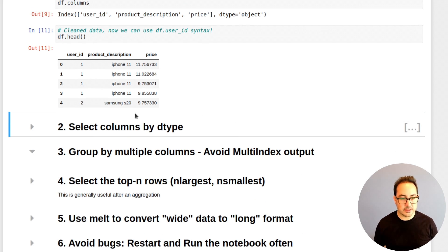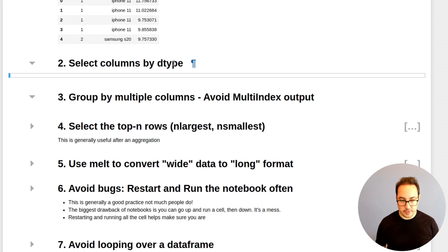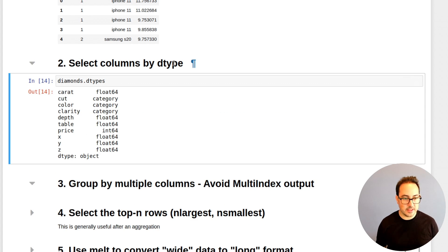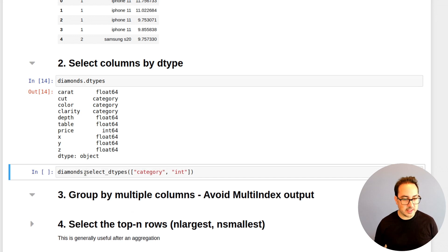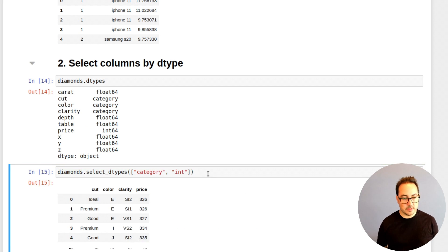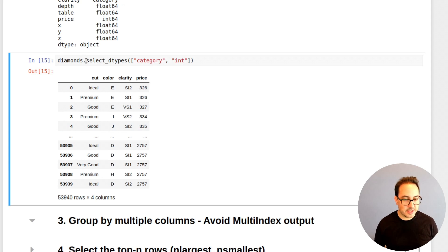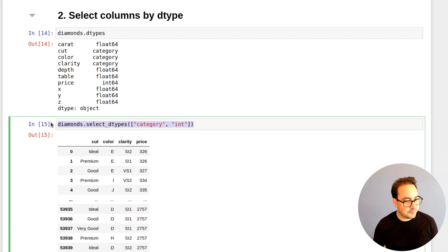The next tip: select columns by dtype. Let's check the dtypes of the Diamonds dataset. What I can do is select the columns that have dtype category and int — basically these categorical columns and the price column. This is a nice trick; it's useful depending on how the data types are set up. If you do the work of setting them correctly, this is very convenient.